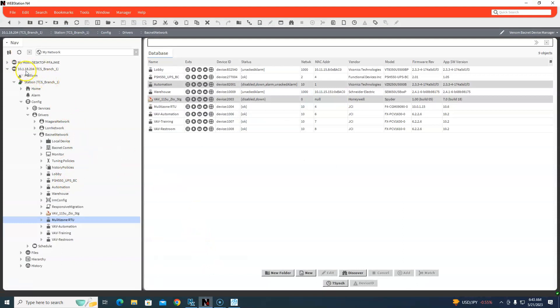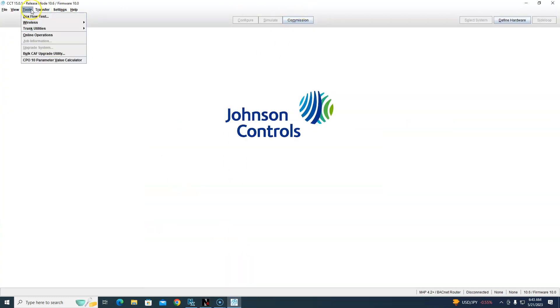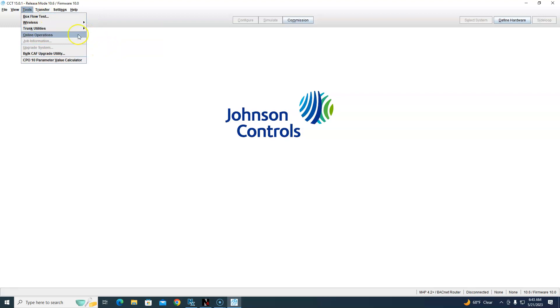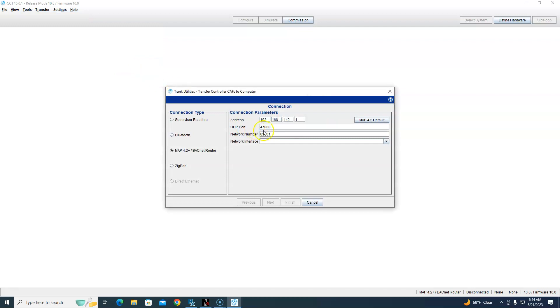Now, how do you know the address of the Jace? It's 10.1.18.204. So we're coming in here to go to Tools, Trunk Utilities, Transfer Controller CAFs to Computer. I need to know that address - I believe it was 10.1.18.204 - and I need to know the network number.